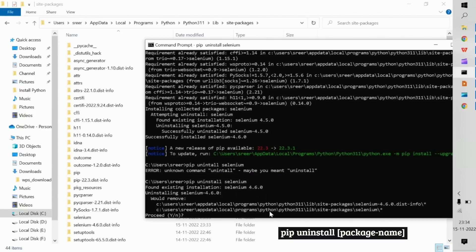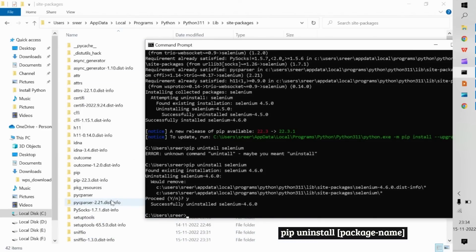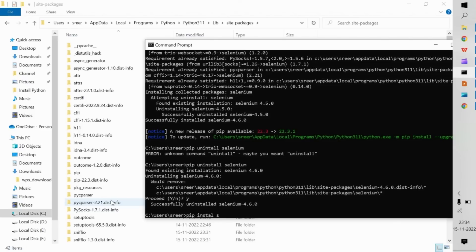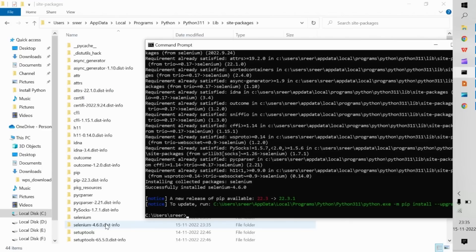After running pip uninstall, it asks you to confirm before proceeding. Once confirmed, Selenium gets uninstalled and the packages disappear from site-packages. Note that dependent packages that came along with Selenium will be left behind. Since we still need Selenium, I'm installing it again — it reappears in the site-packages folder. This covers the core work of pip, Python's package manager and installer.